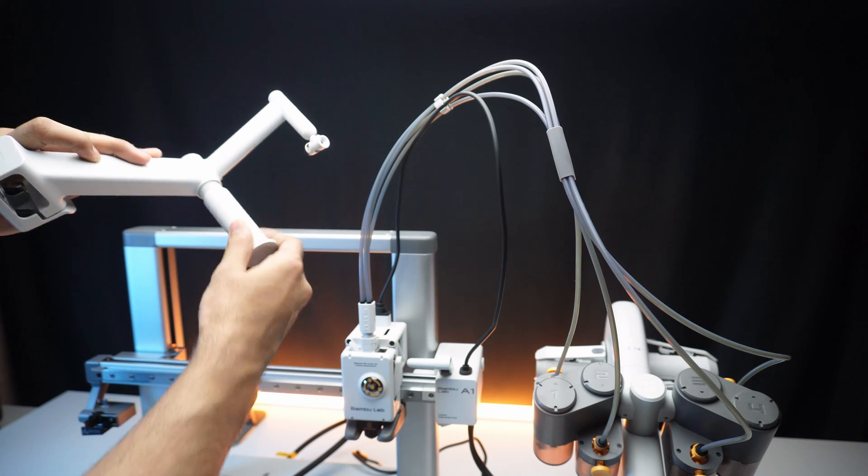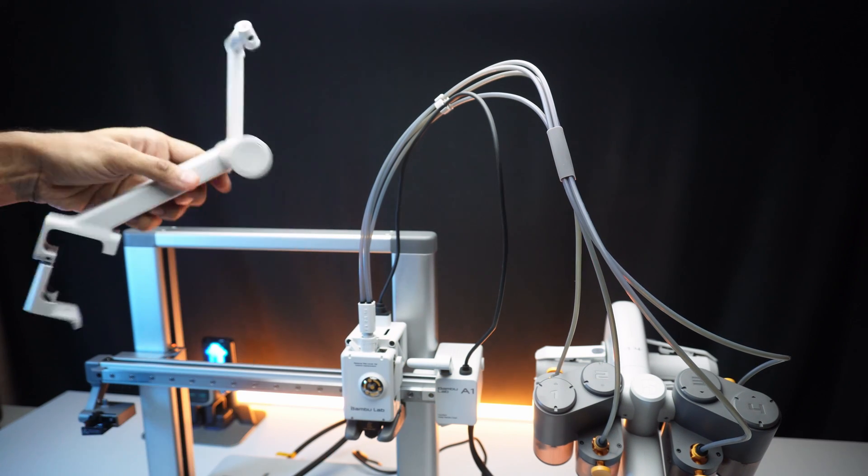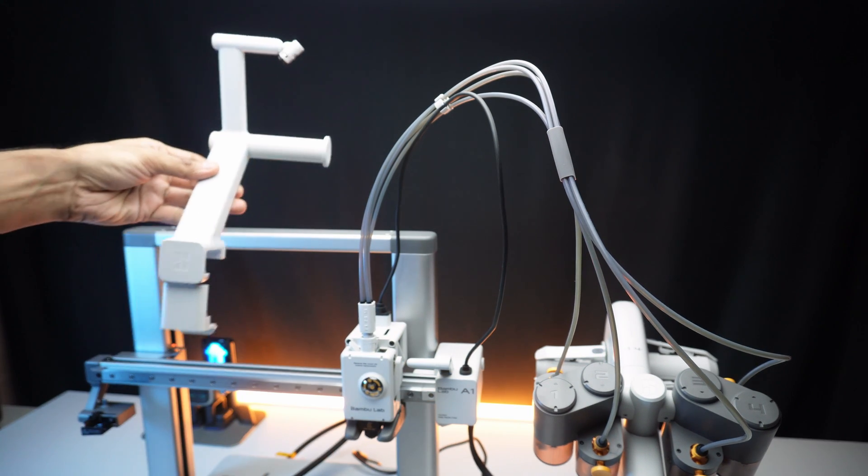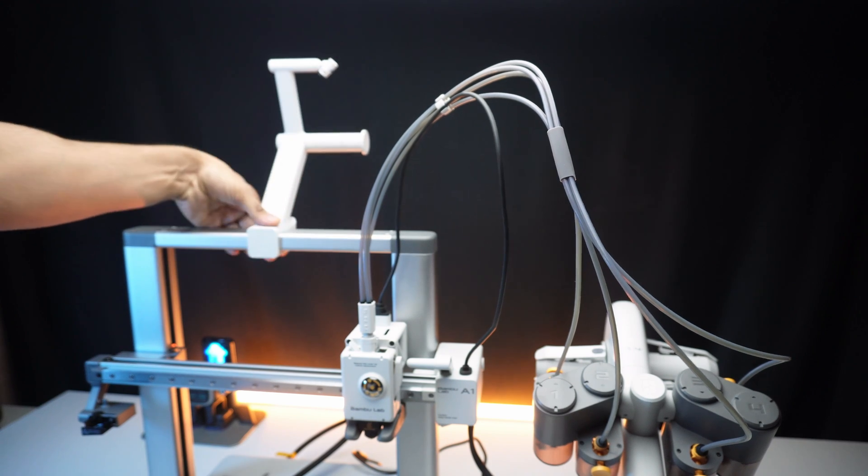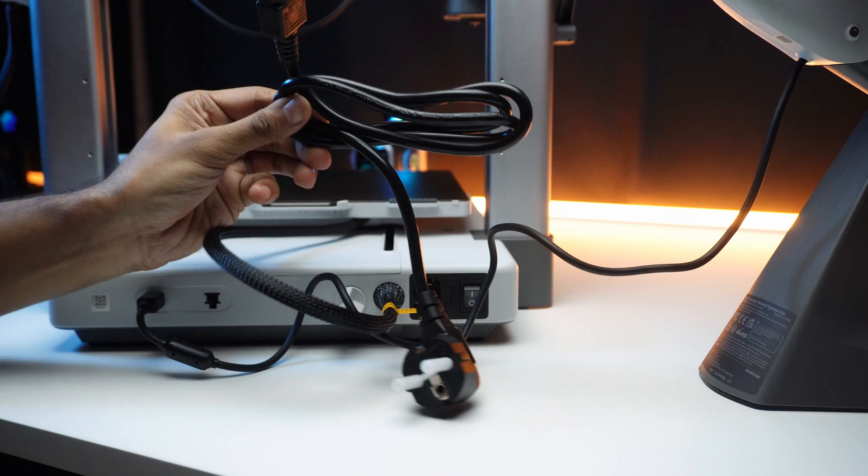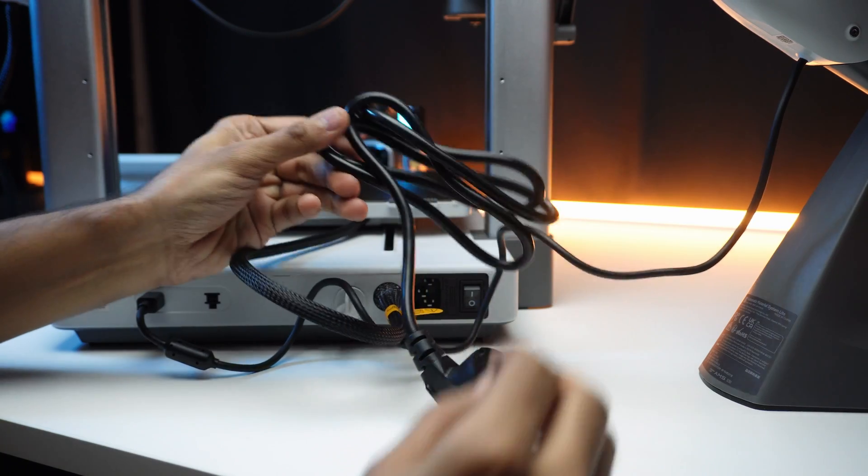If you prefer a single spool printing then this is a single spool holder stand. Let's power it on.